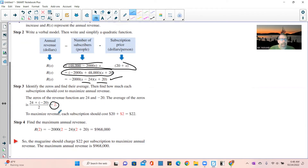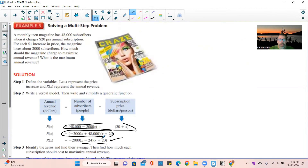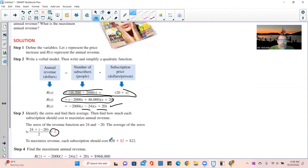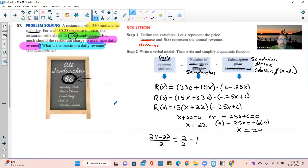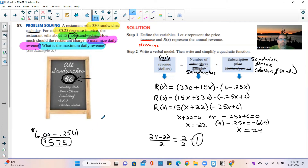The average of the zeros is 1, which is our x value that maximizes revenue. The original sandwich price is $6, and x equals 1 means one 25-cent decrease, so: 6 minus 0.25 times 1 equals $5.75. The restaurant should charge $5.75 per sandwich to maximize daily revenue.